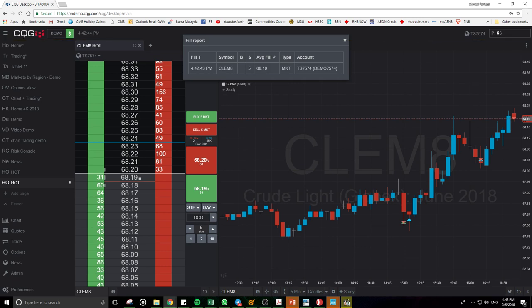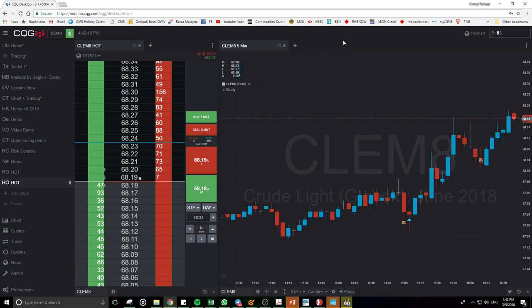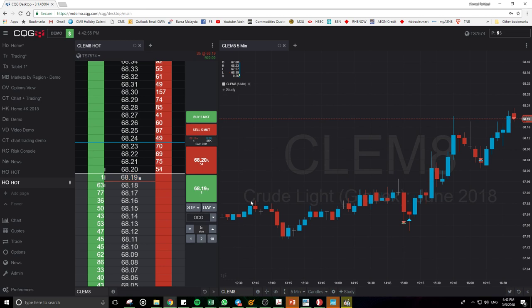To do a One Cancel Other, for example I have a sell position — five lots of a sell position on crude oil. I want to set a TP and a stop loss. I need to click on this button until the OCO becomes orange.